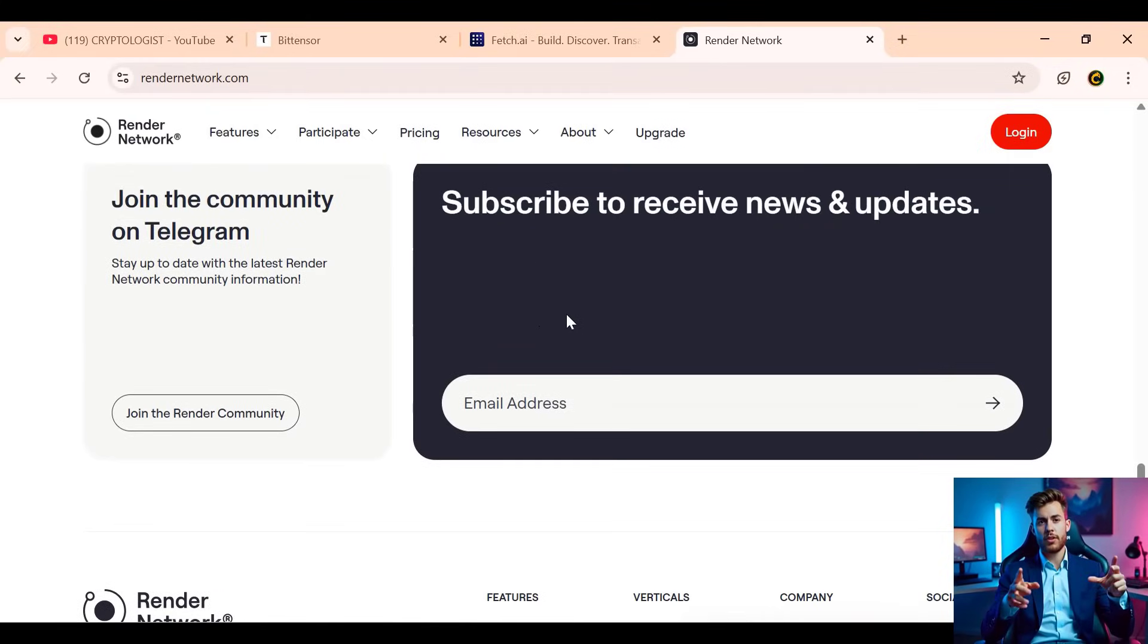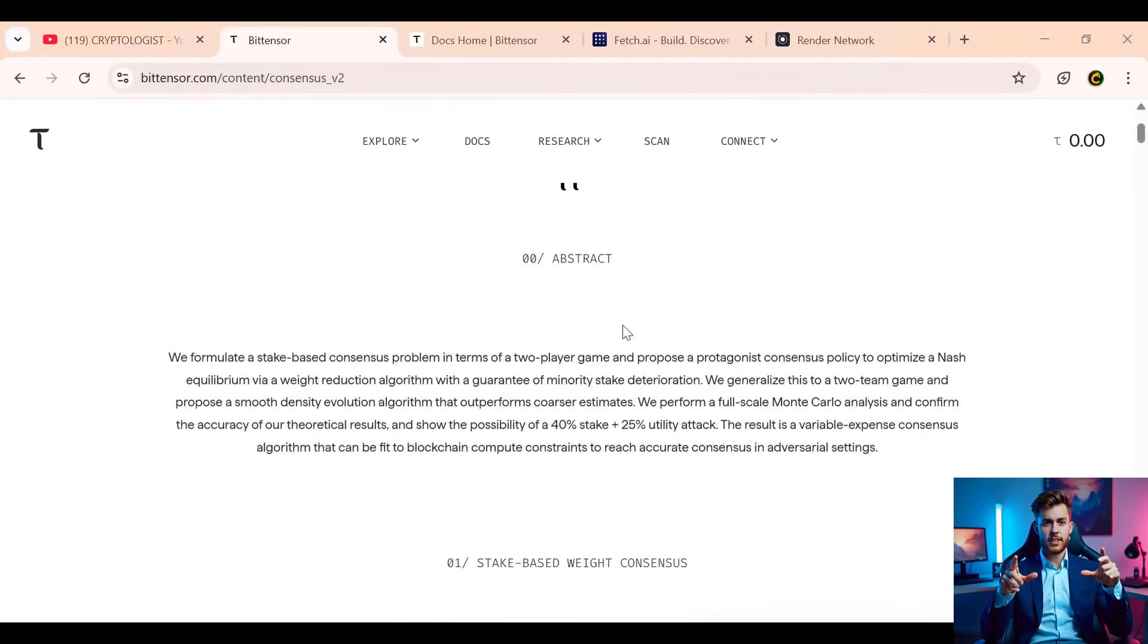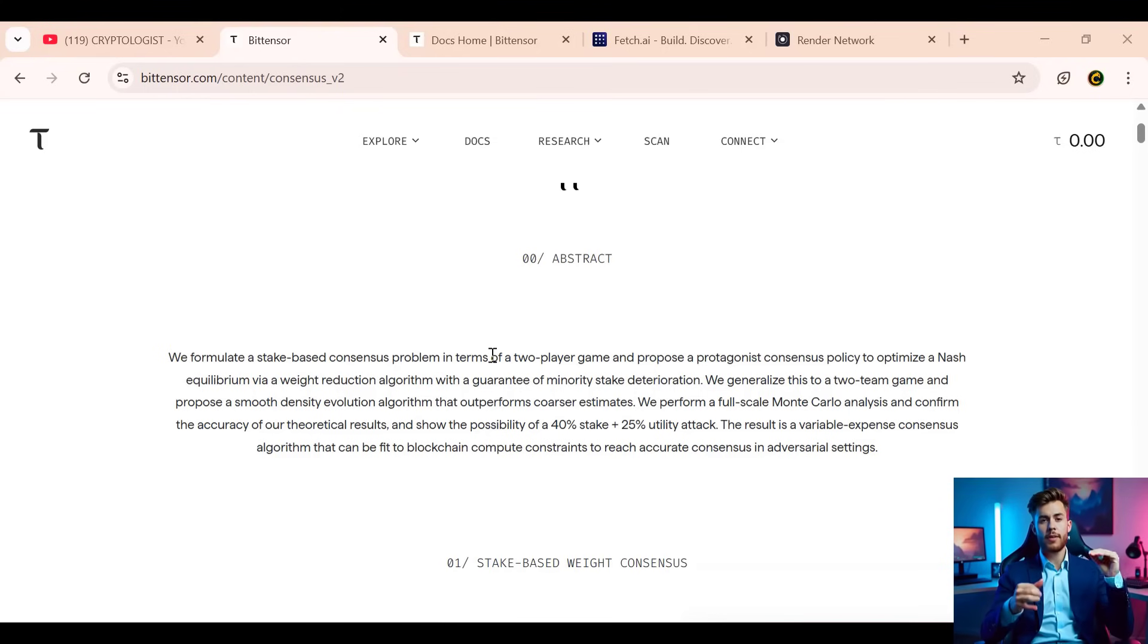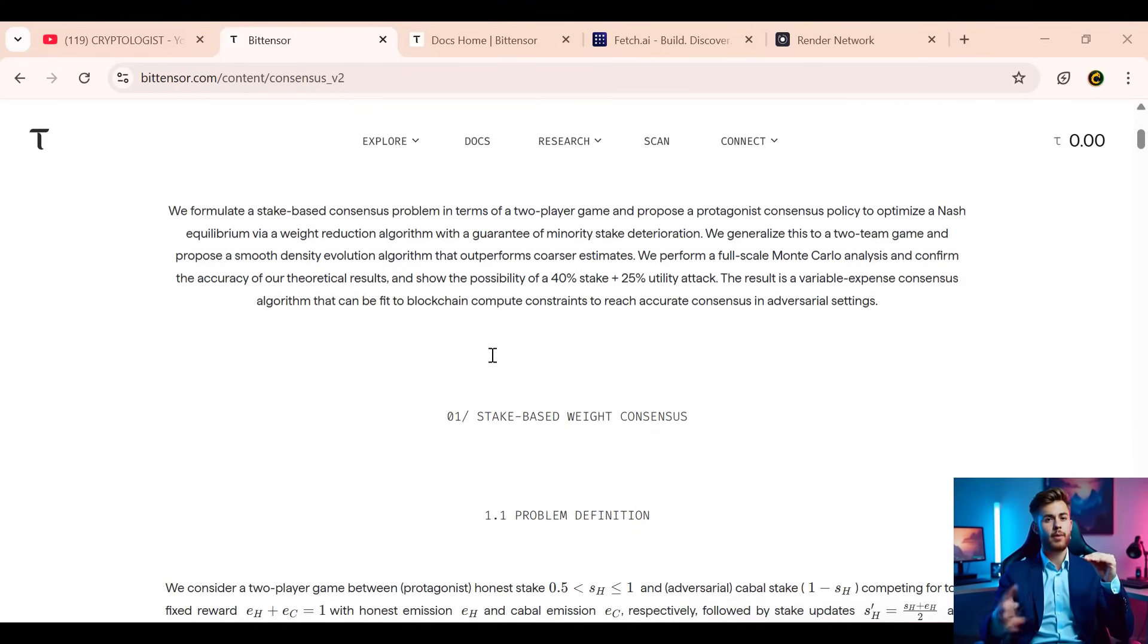If you're curious about the future of decentralized AI, keep an eye on these names. They're not just concepts—they're already making waves.